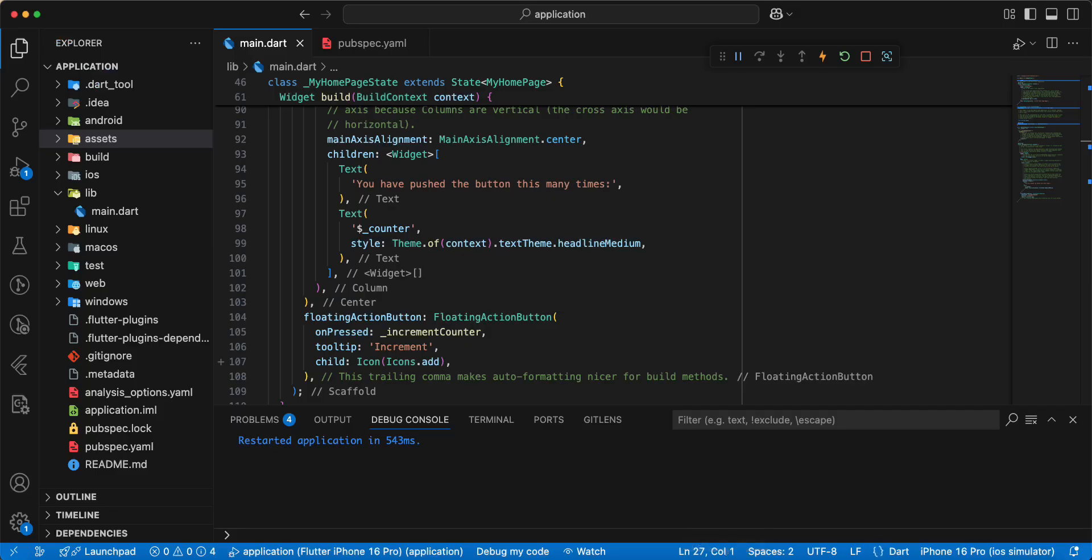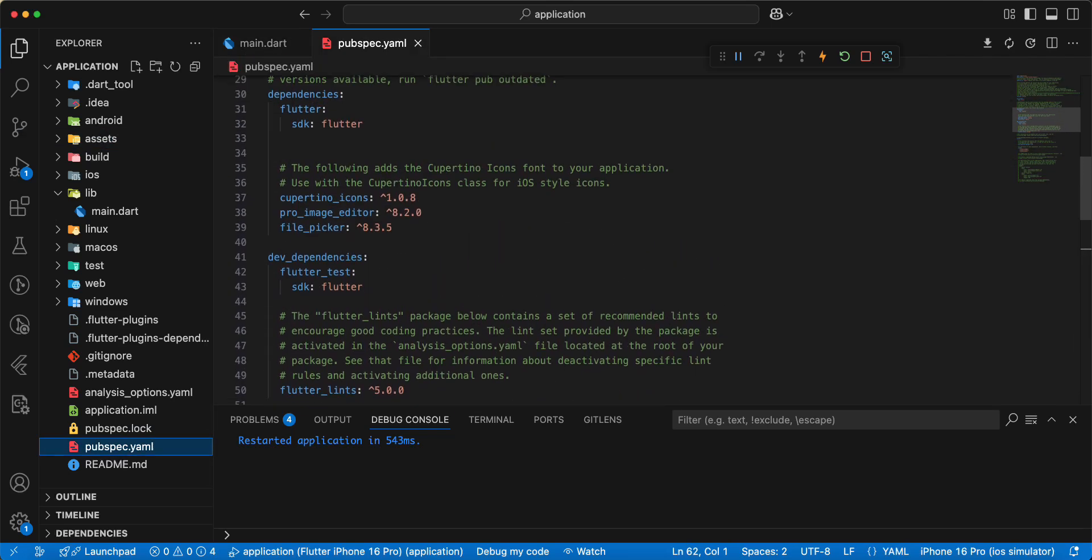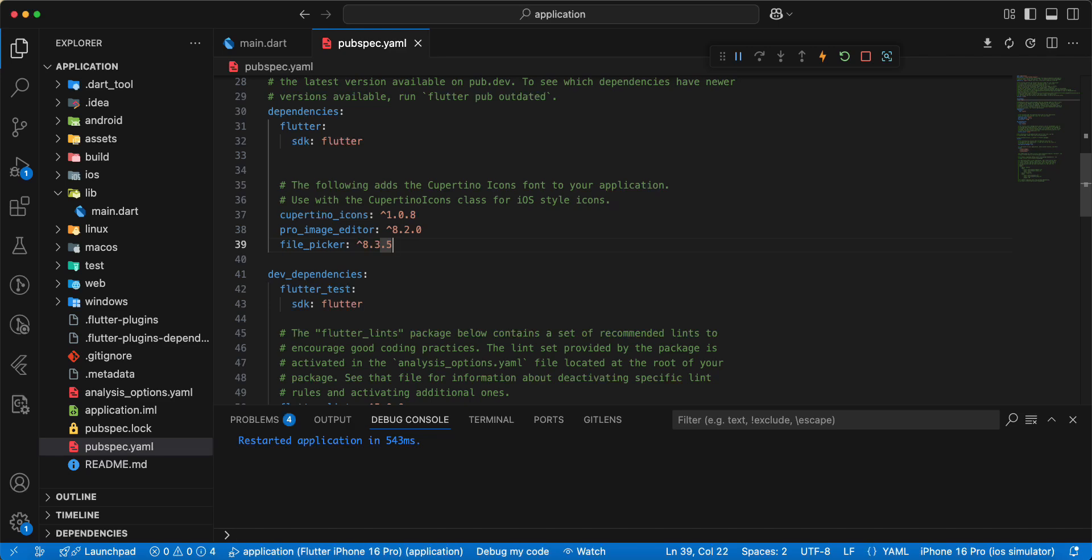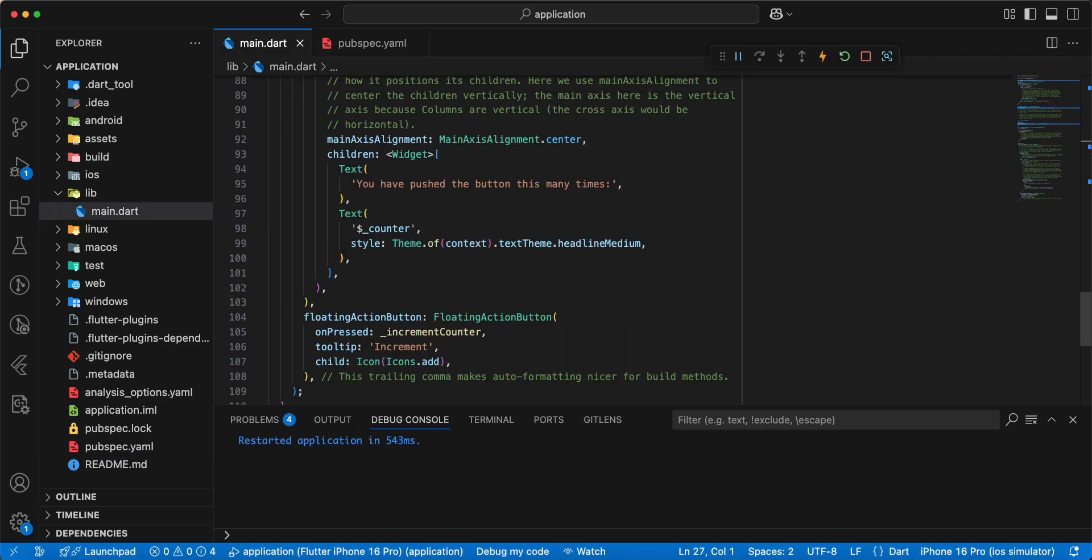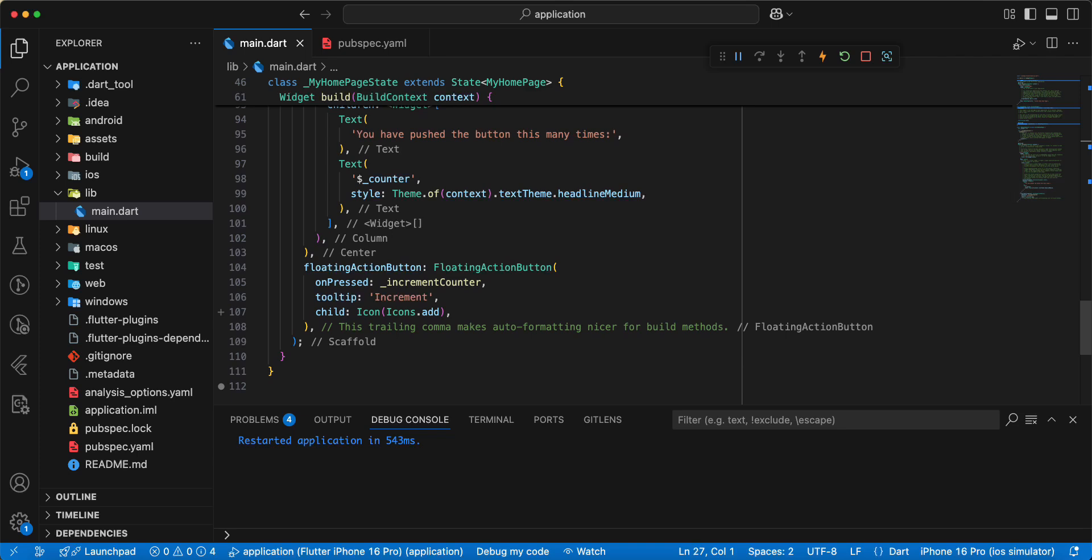Now we connect packages, open pubspec.yaml. Then we open main.dart and update this file.